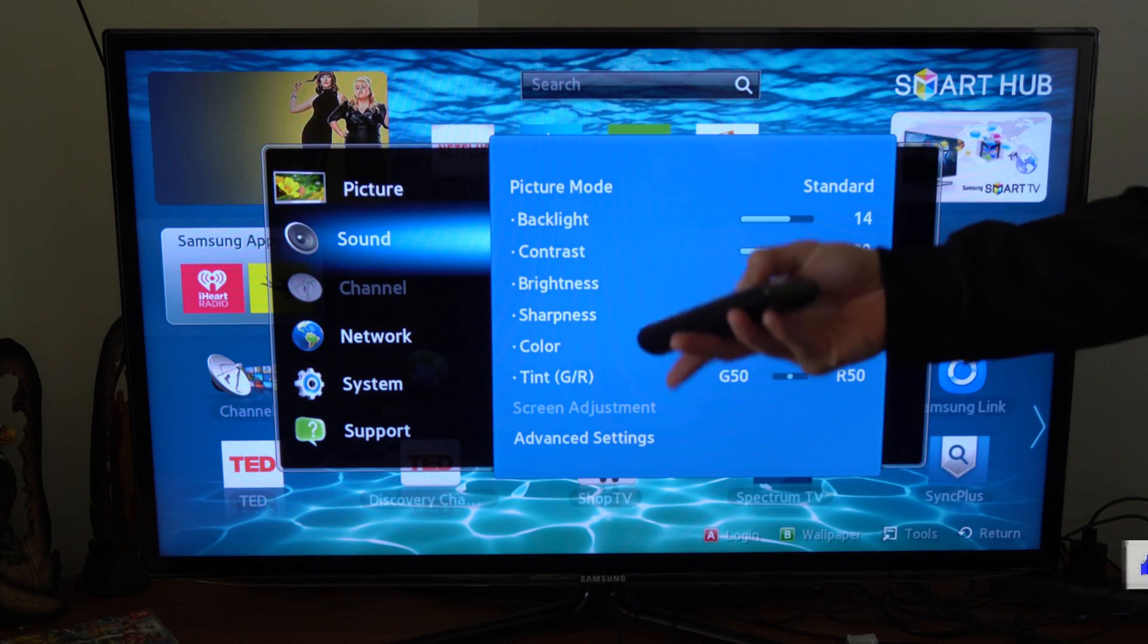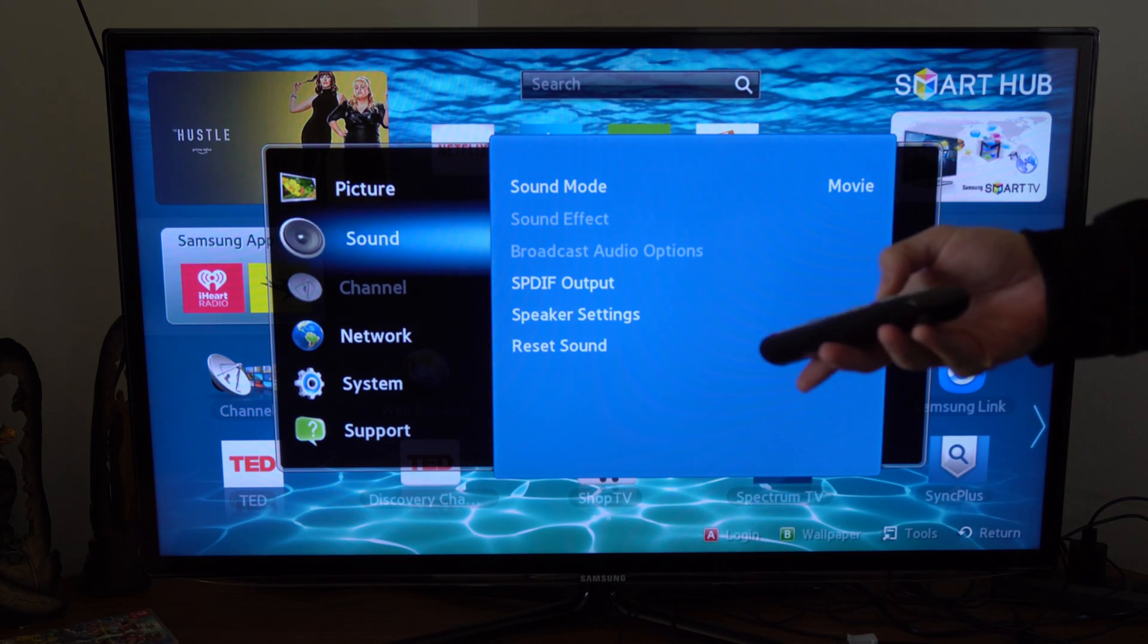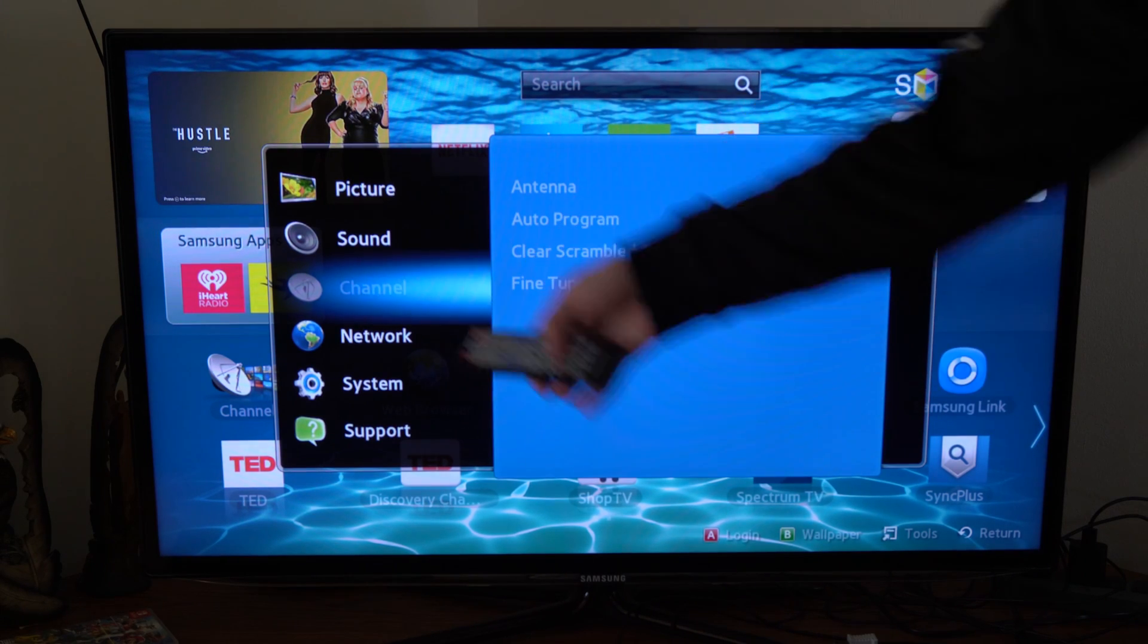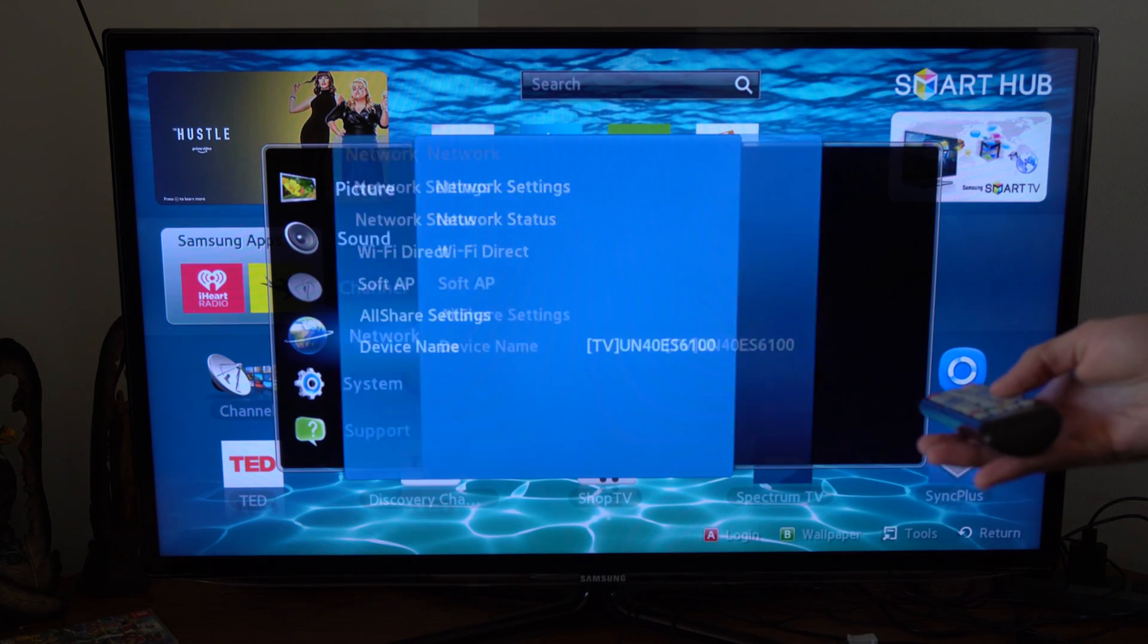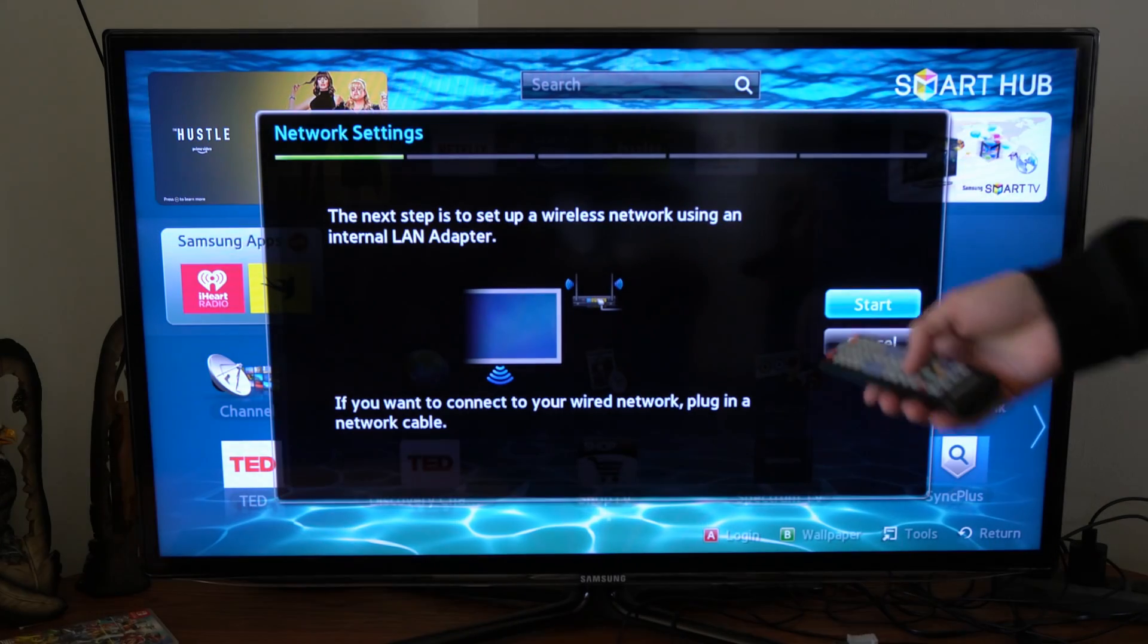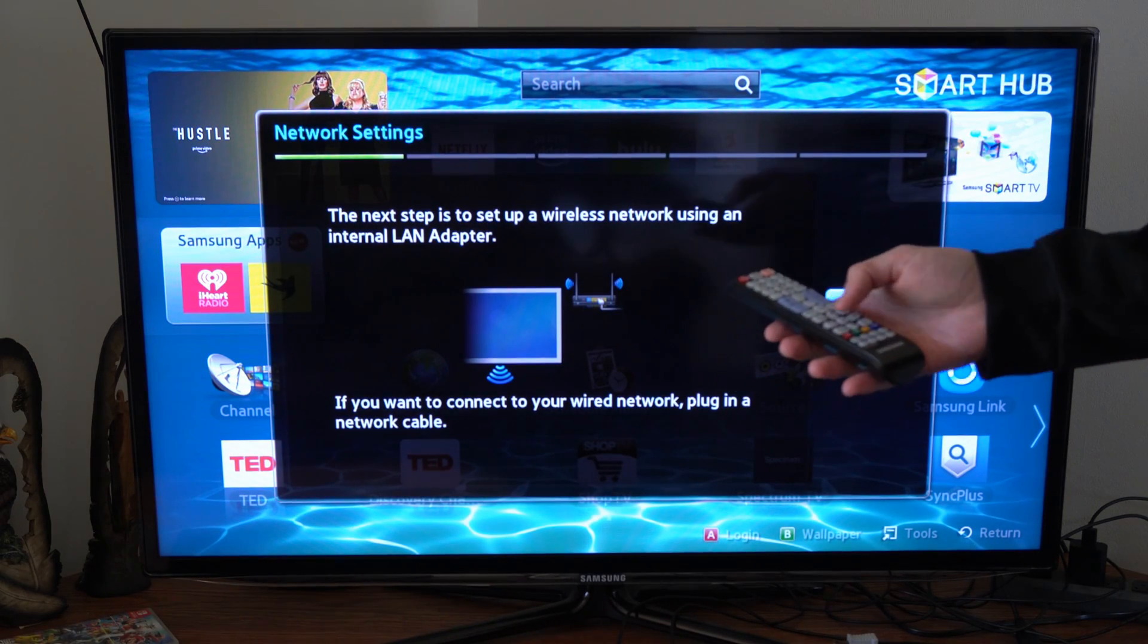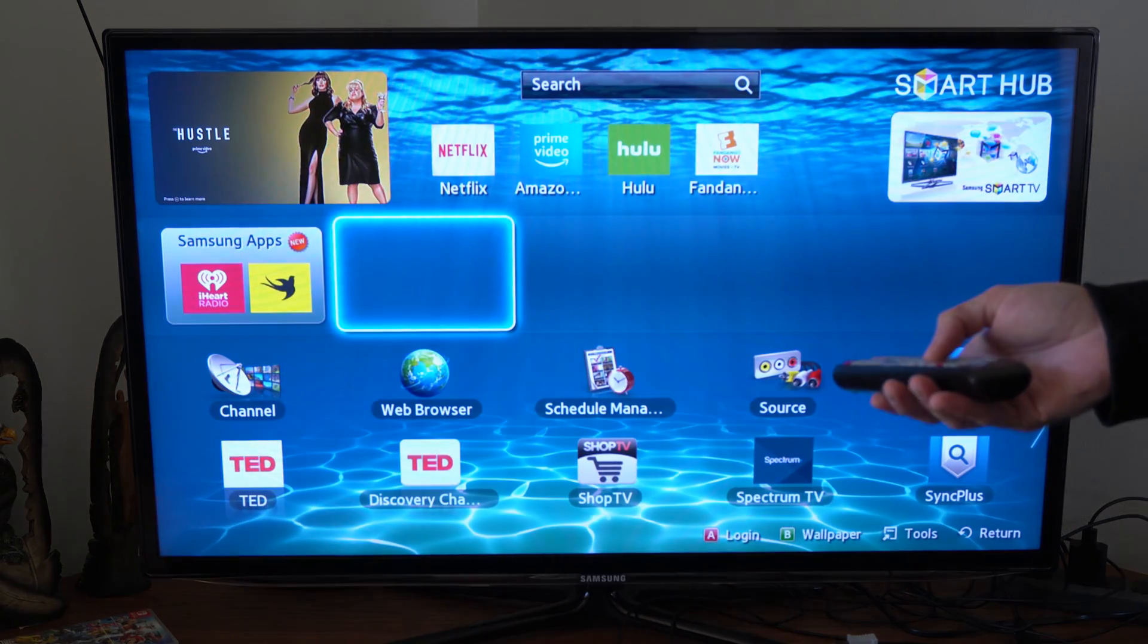Now, if you haven't connected your Samsung Smart TV to the internet, go ahead and go to network and select that option, then go to network settings. And then start and search for wireless routers.